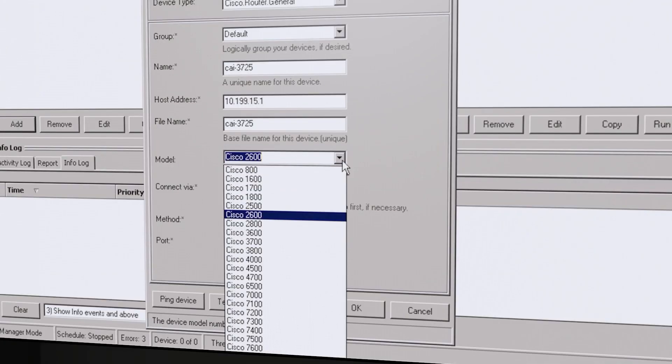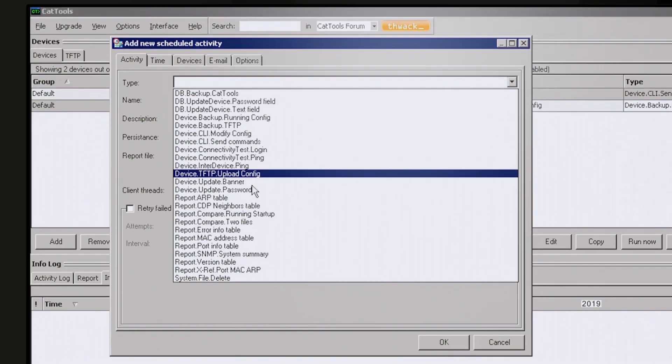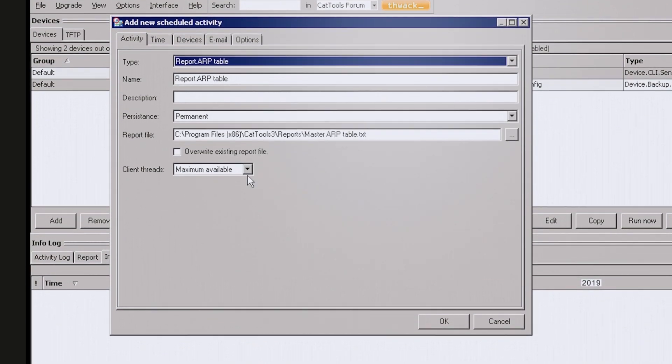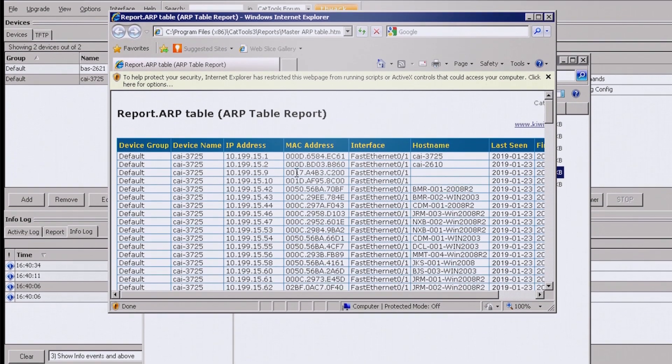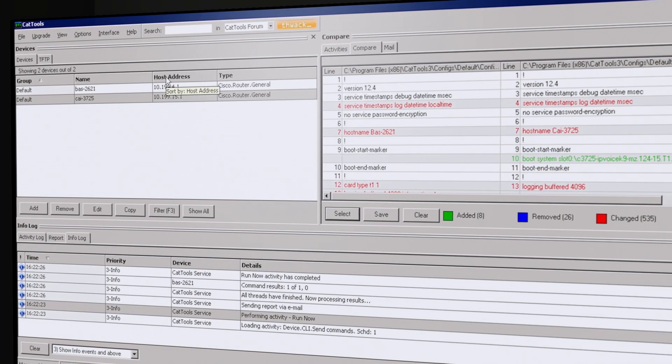With native support for devices from dozens of manufacturers, Kiwi Cat Tools can simplify network administration, configuration change alerting, and backup management.